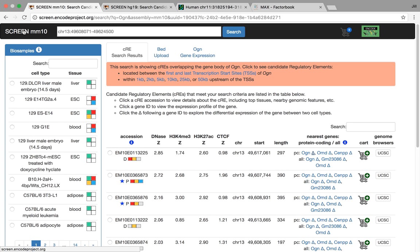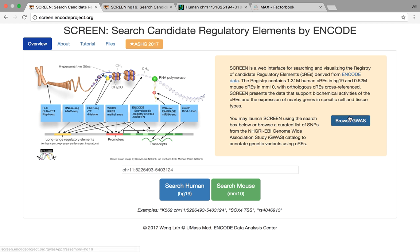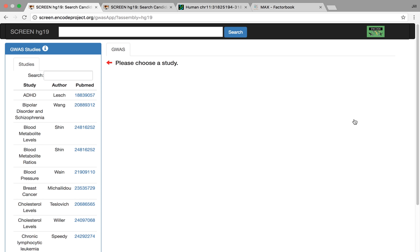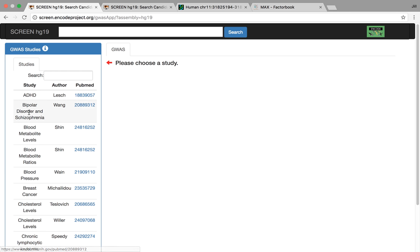And one last thing, a GWAS visualizer. So if you're interested in SNPs, the natural question to ask would be, what CREs overlap with my SNPs of interest? And Jill's been working on this for quite some time, where we have a wide range of studies. You can go to the PubMed link for more information.